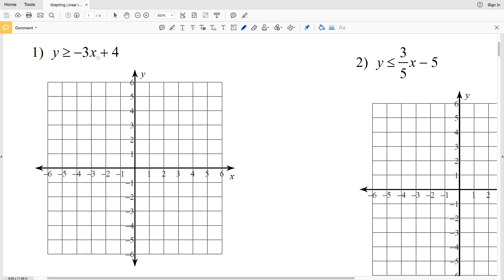Number one: y is greater than or equal to negative 3x plus 4. The format is very similar to slope-intercept form except we're using an inequality. Our slope M is negative 3.